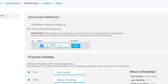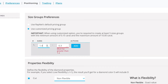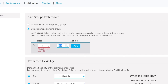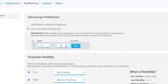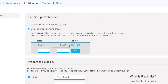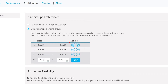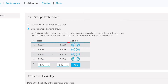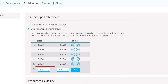For example, let's set up a carat range of 1.4 to 1.6 and click the Add button. Now my 1.5 carat diamond will only be compared to diamonds in that range. Continue setting up your size groups and be sure to create at least 5 size groups.